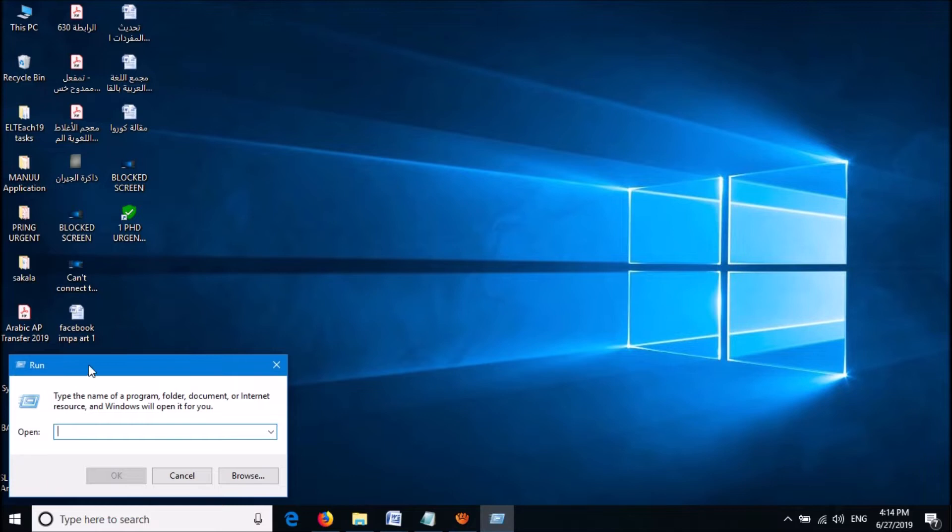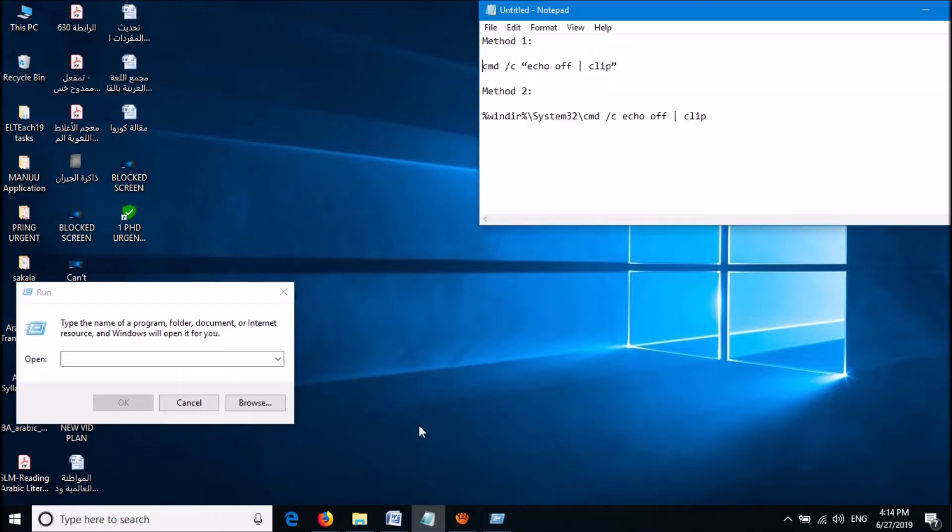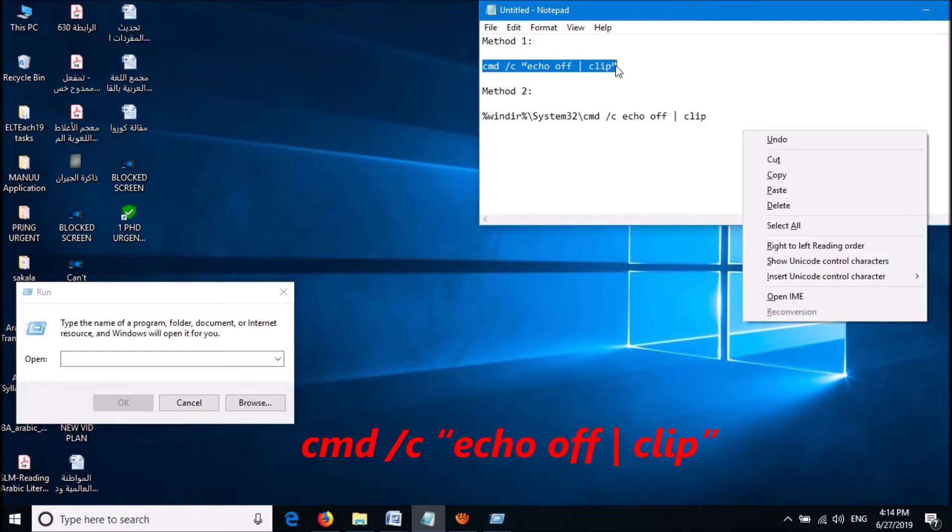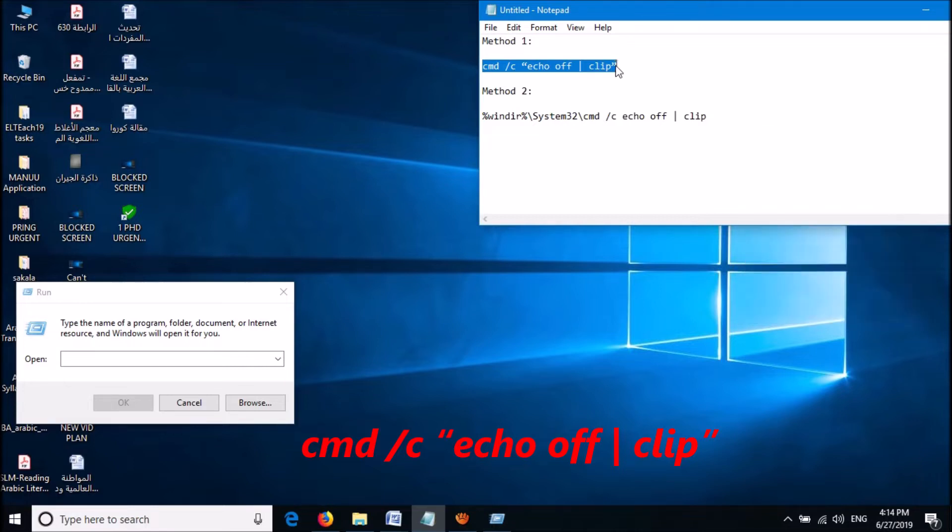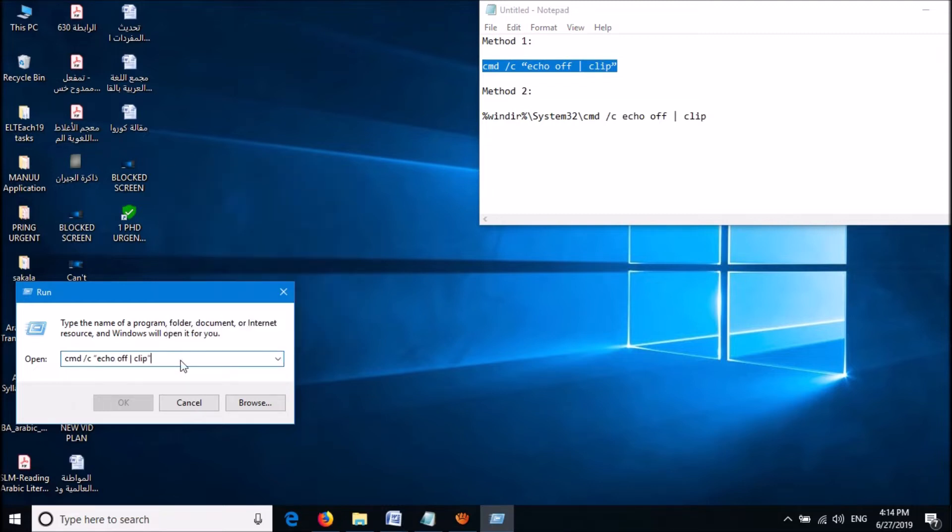The command box will open. Here, please type the command shown in the video. You can copy this command from the description of this video below and paste it here.